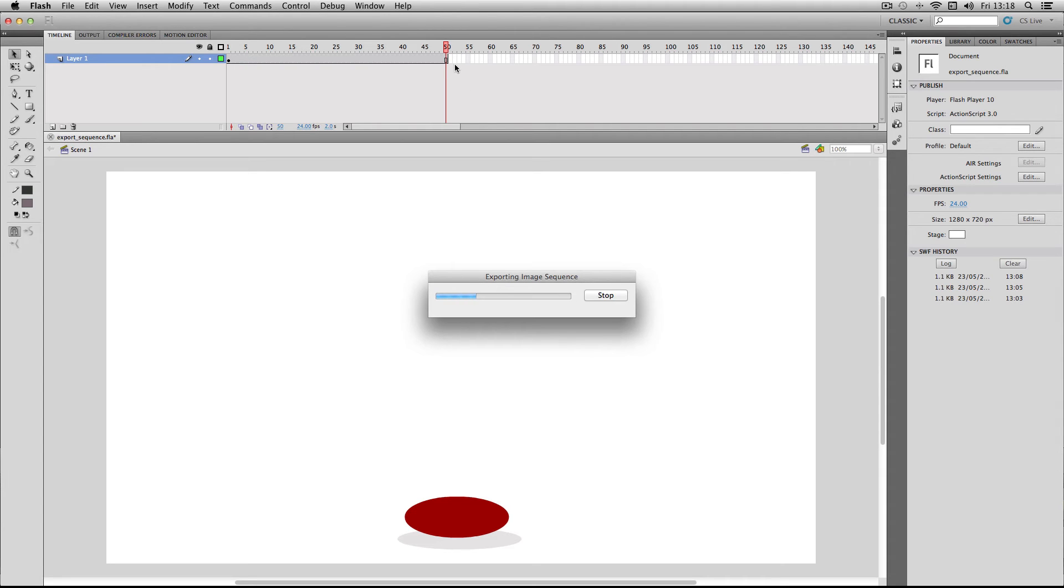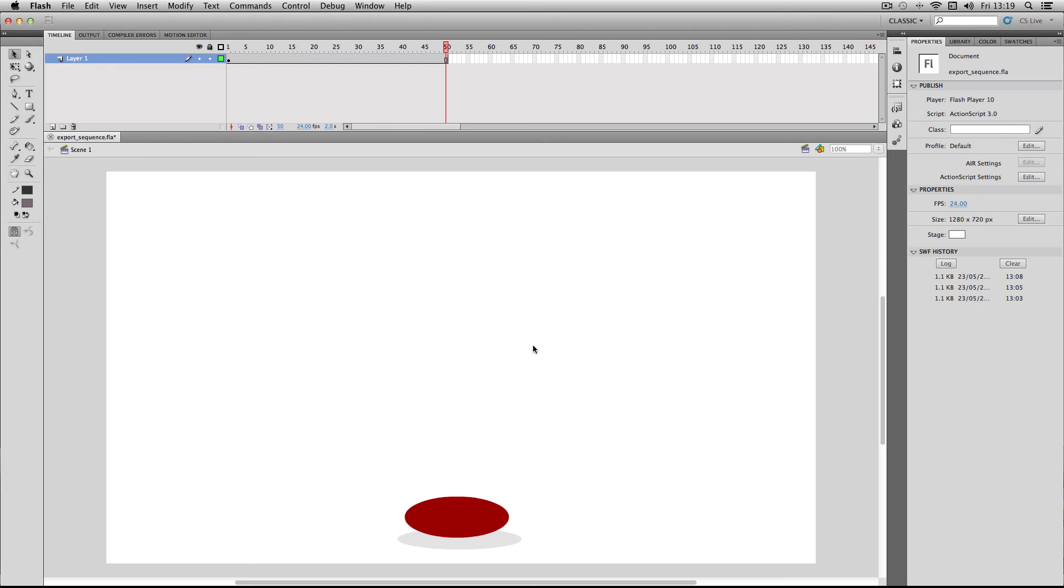I'm doing a relatively small image sequence of 50, so it's actually going to take quite a short amount of time. And I've noticed in general, Flash tends to export images quite quickly anyway. Now I'm just going to open up After Effects.